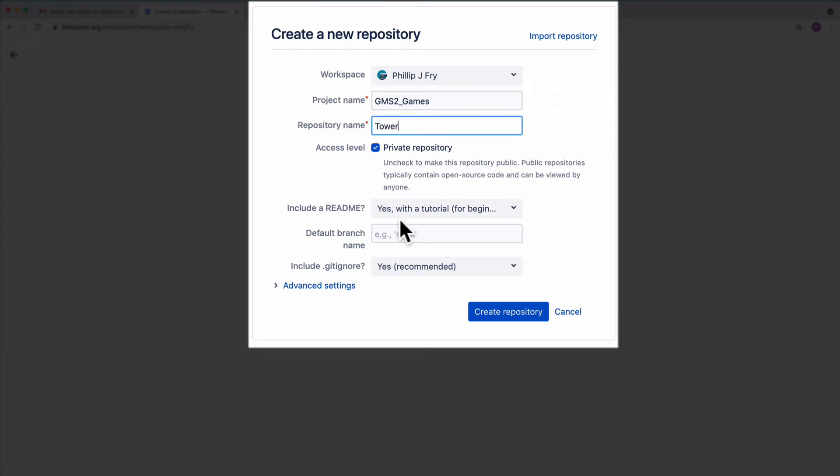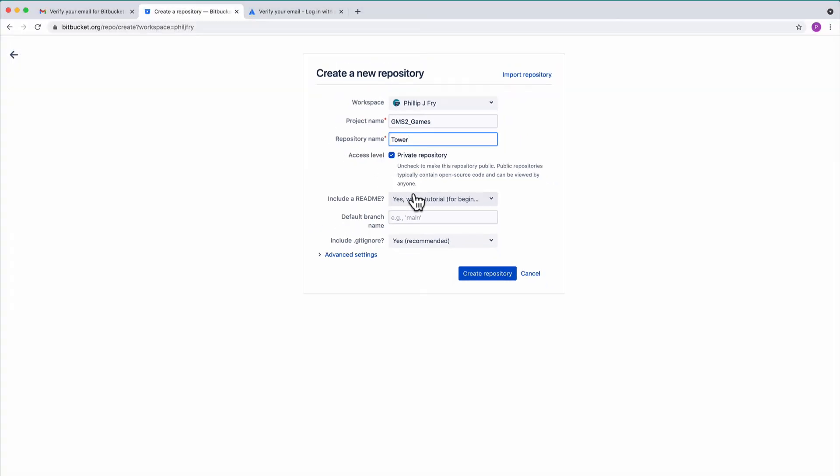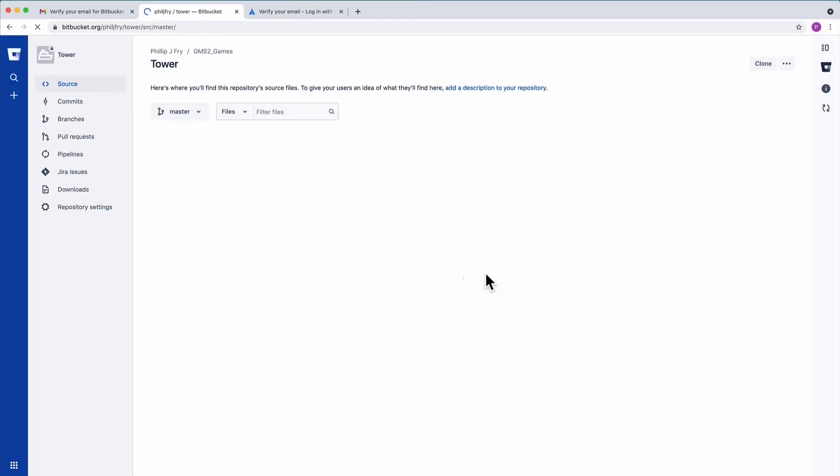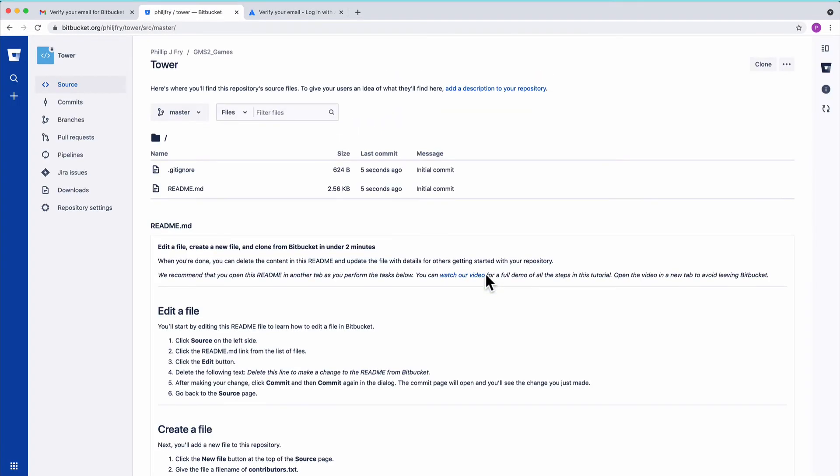We will leave it as a private repository and leave all the other defaults, then click create. And we're done. That's the end of the second step.